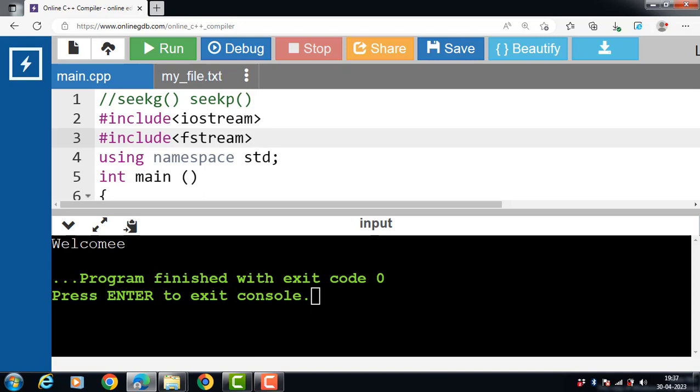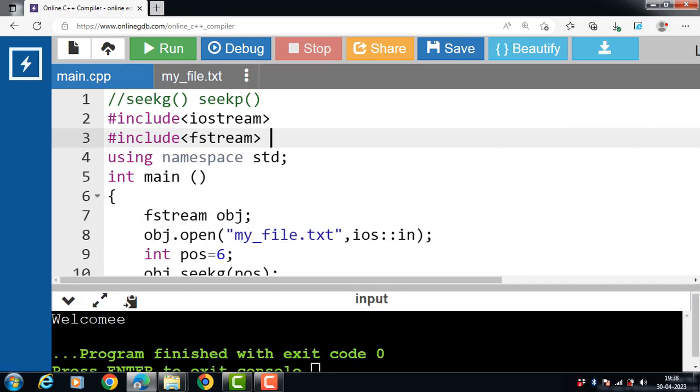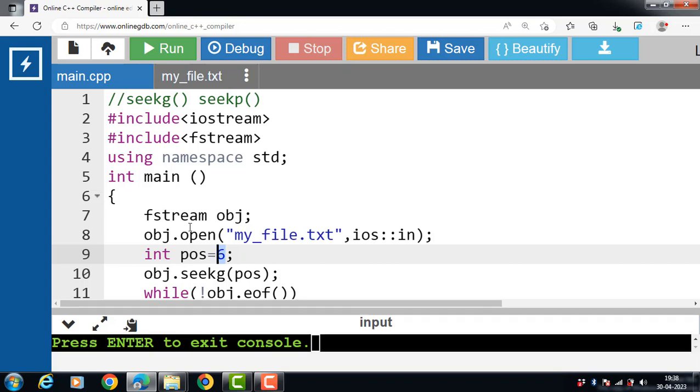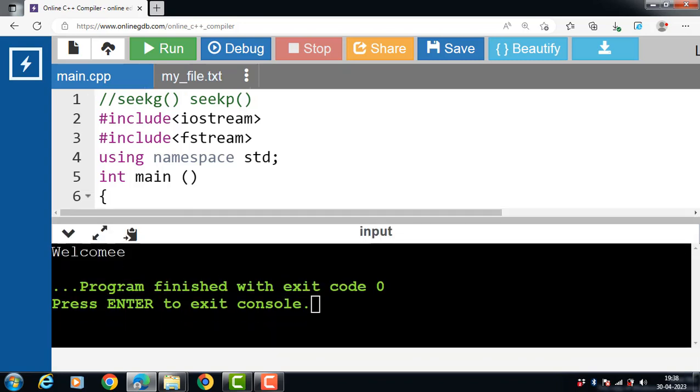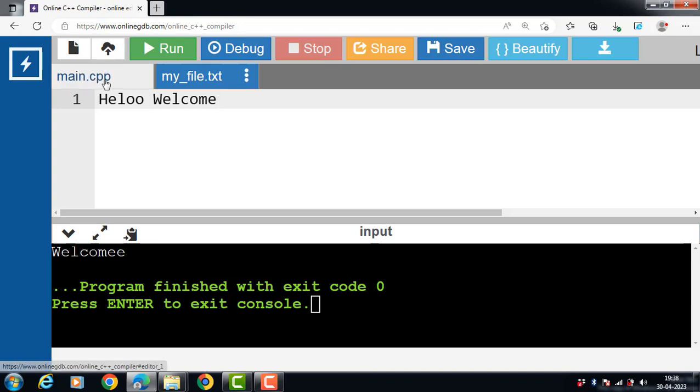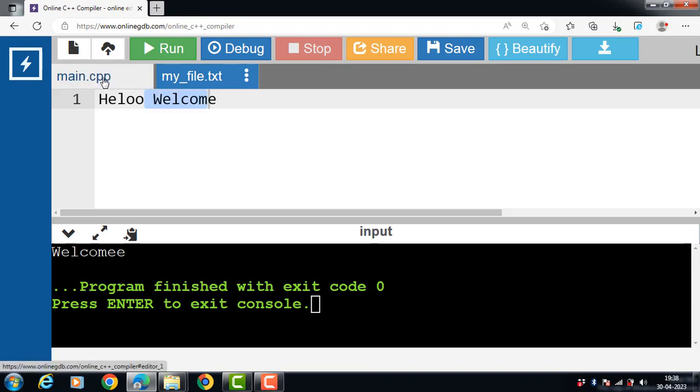So seekG function is useful when we know the position where we want to start reading from. In this case, position is 6, reading starts from position 6, that's why the output is welcome.